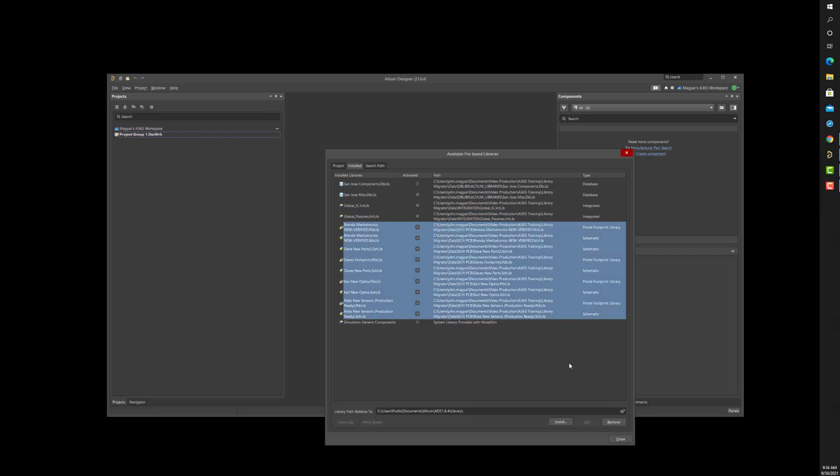and a myriad of scattered individual symbol and footprint libraries from the summer interns in Hoboken. No worries.